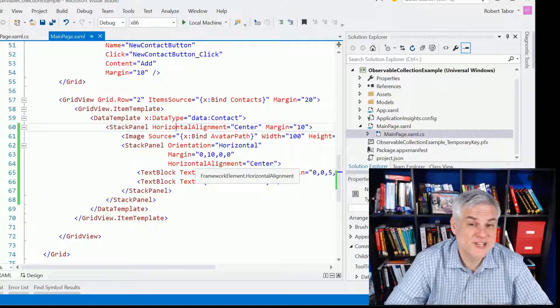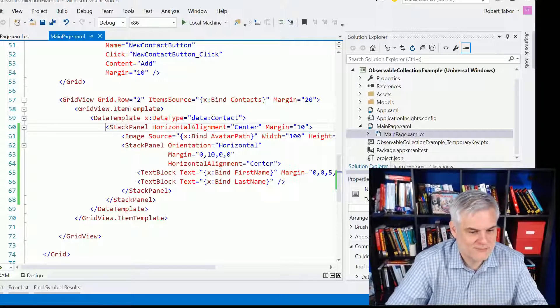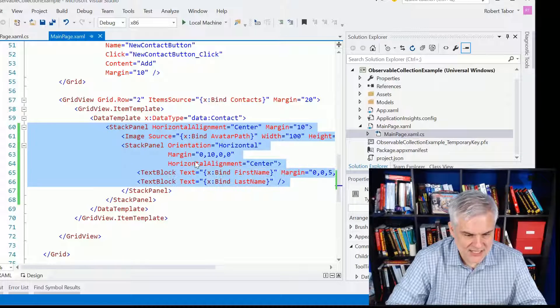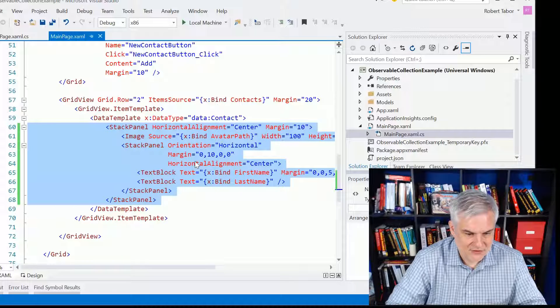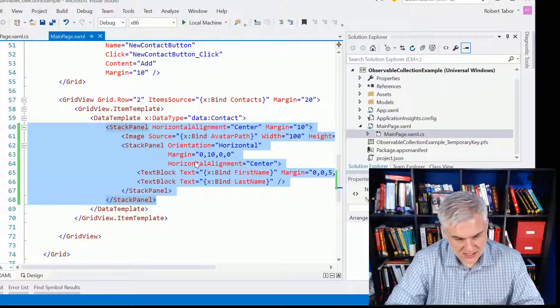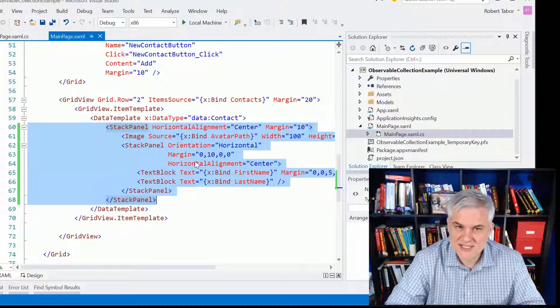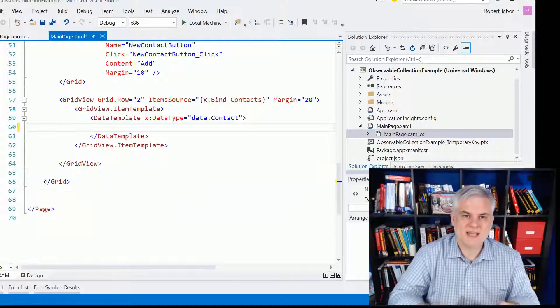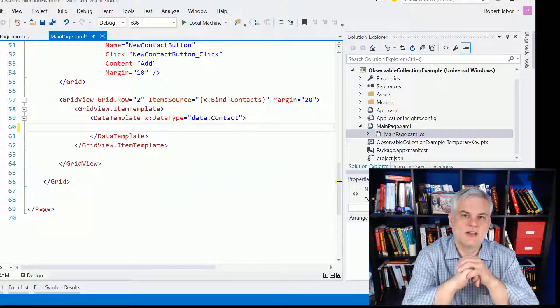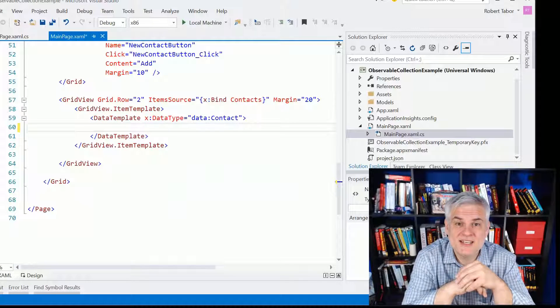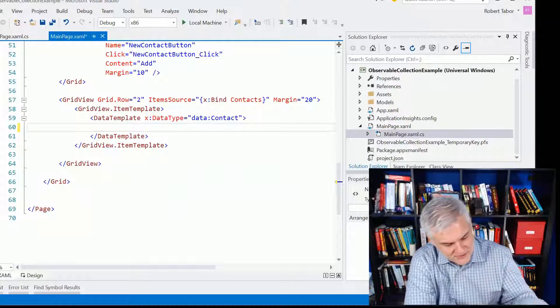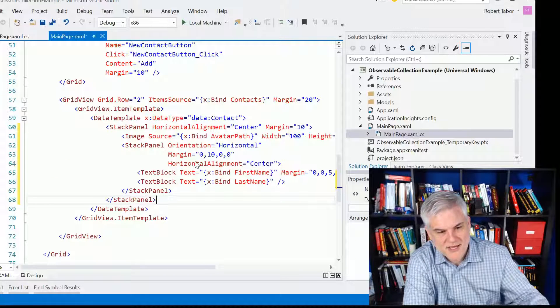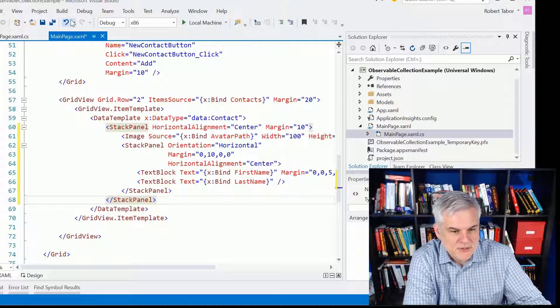Now, the way to fix this is to tell Visual Studio, hey, go off and regenerate that code. And the way you do that is you go inside of your data template and you select everything inside the data template, you hit Ctrl X, you give Visual Studio half a second to think about it, and then you go Ctrl V to paste it back in.